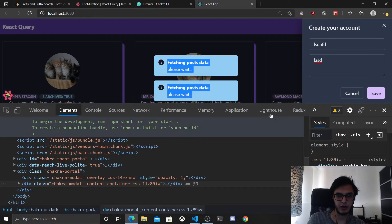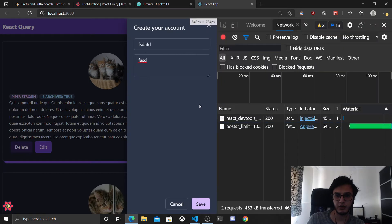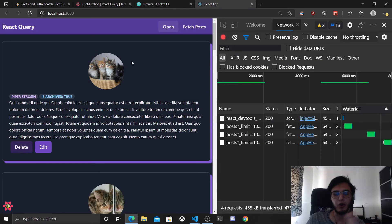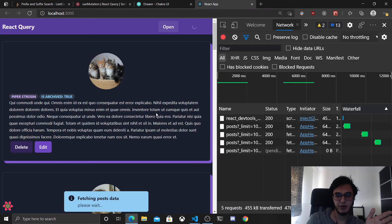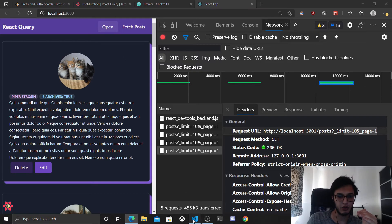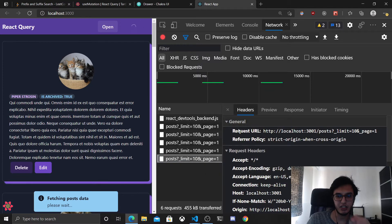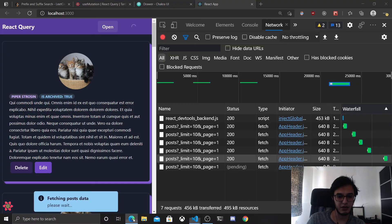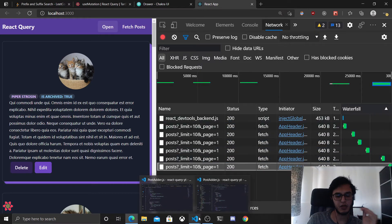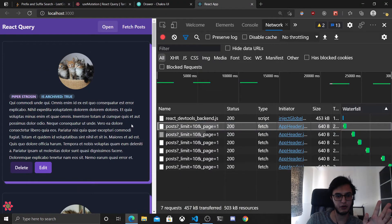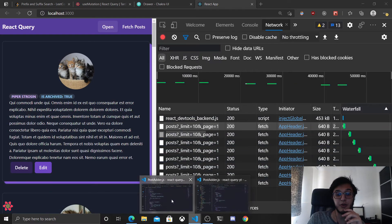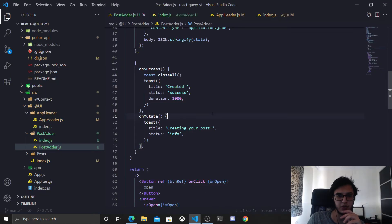There's something to notice: each time you go outside the window and return to it, the previous request will fire again. This is default behavior in React Query — each time the user leaves the window and returns, it will refetch previous requests. If you want to disable this behavior I'll show you how.